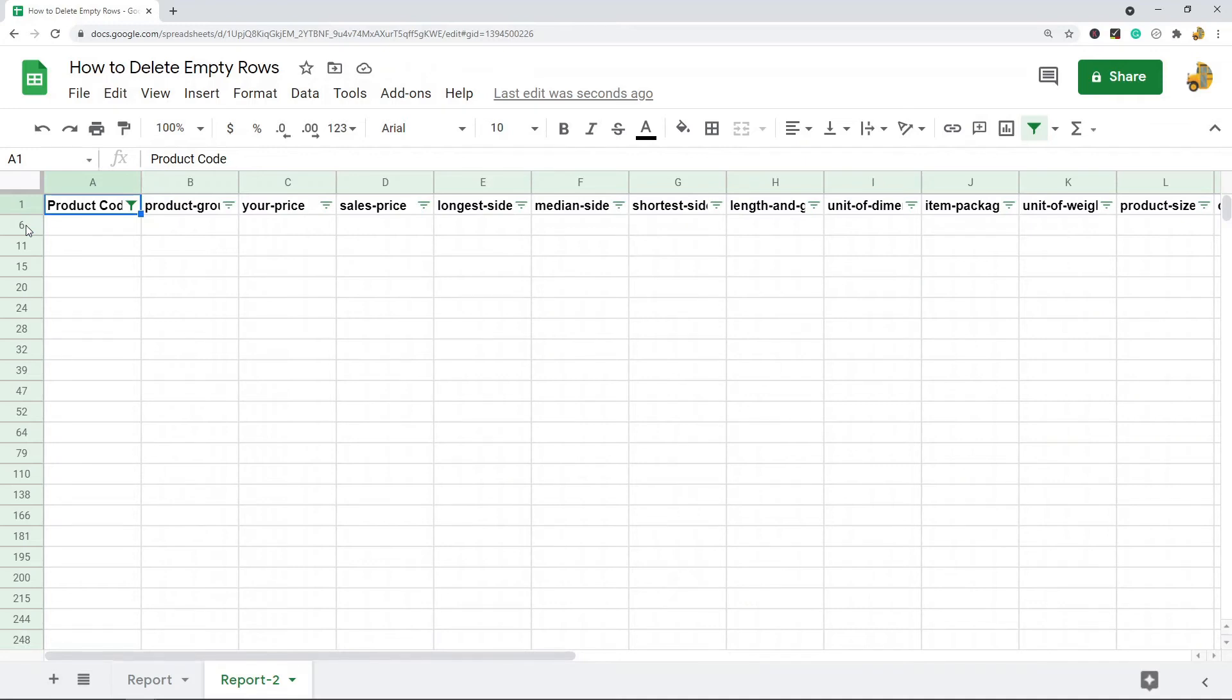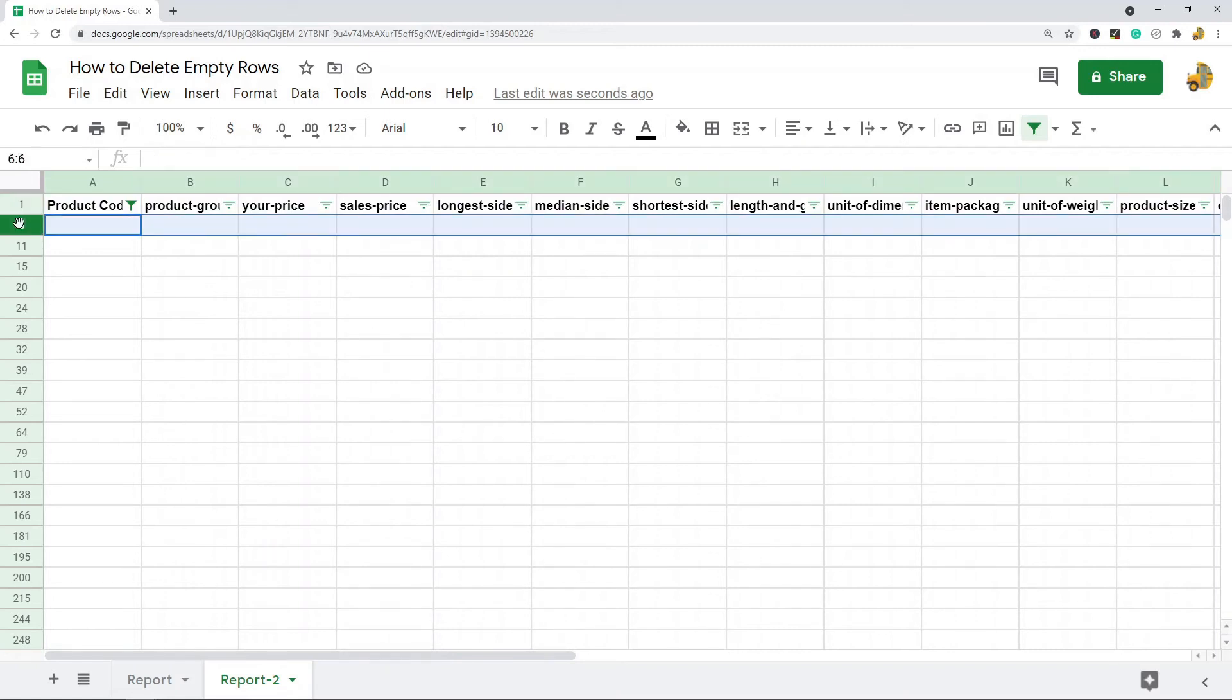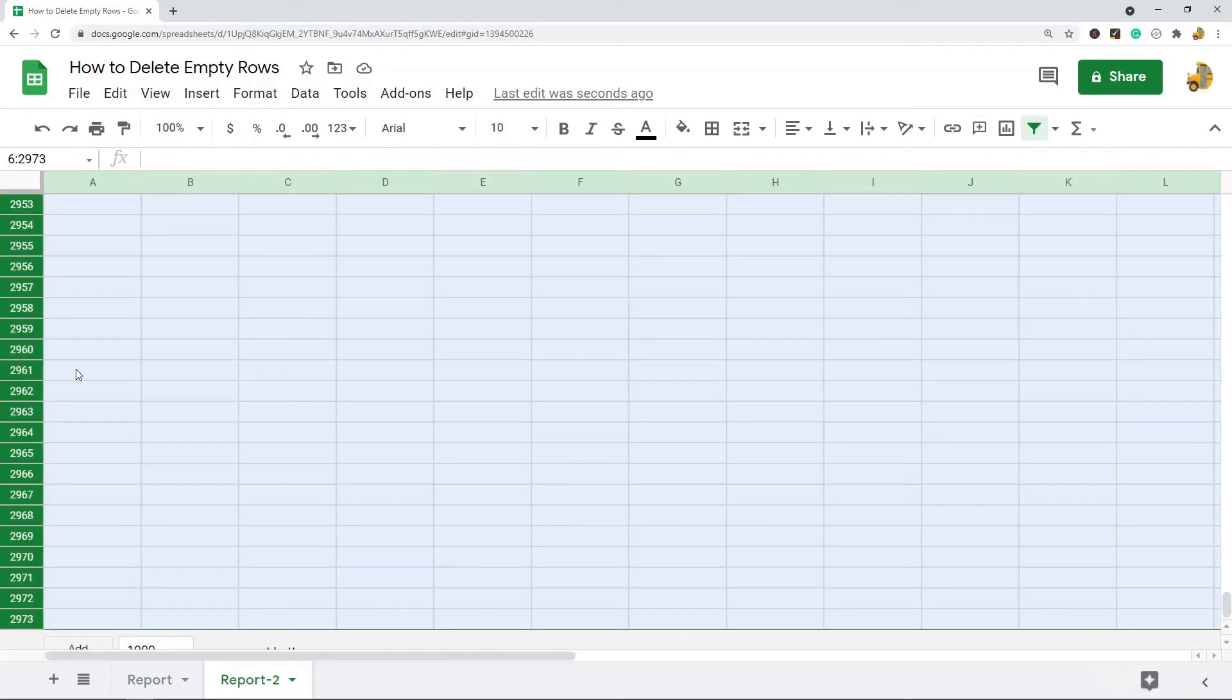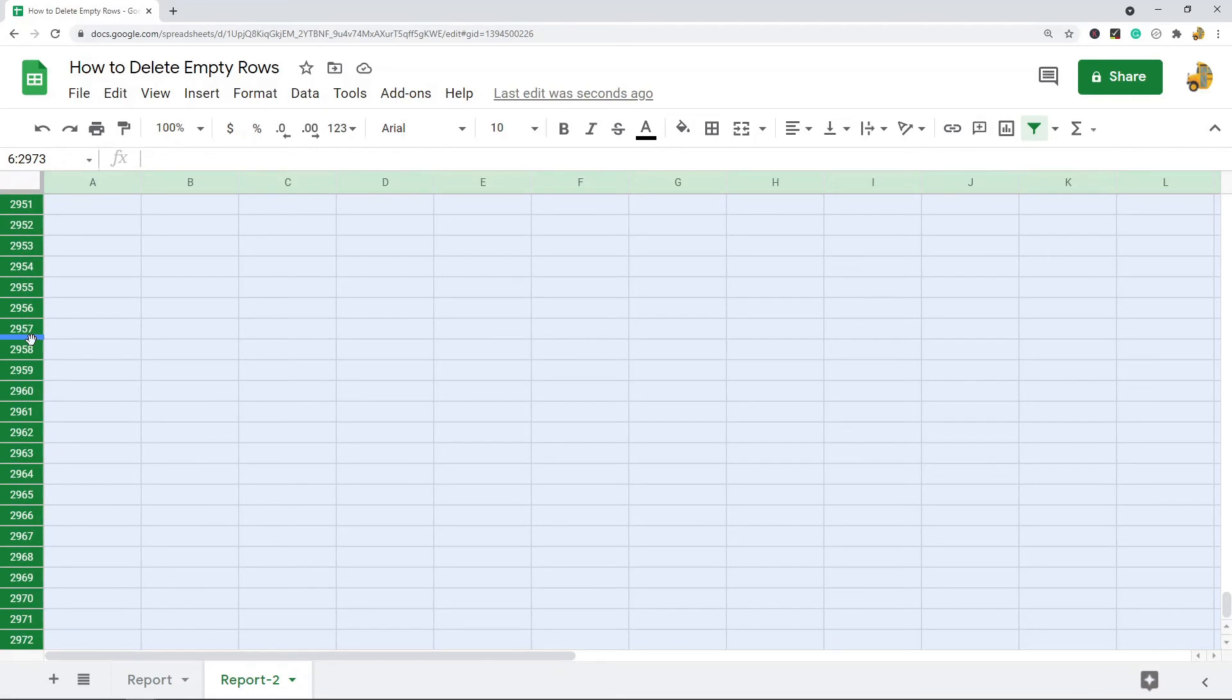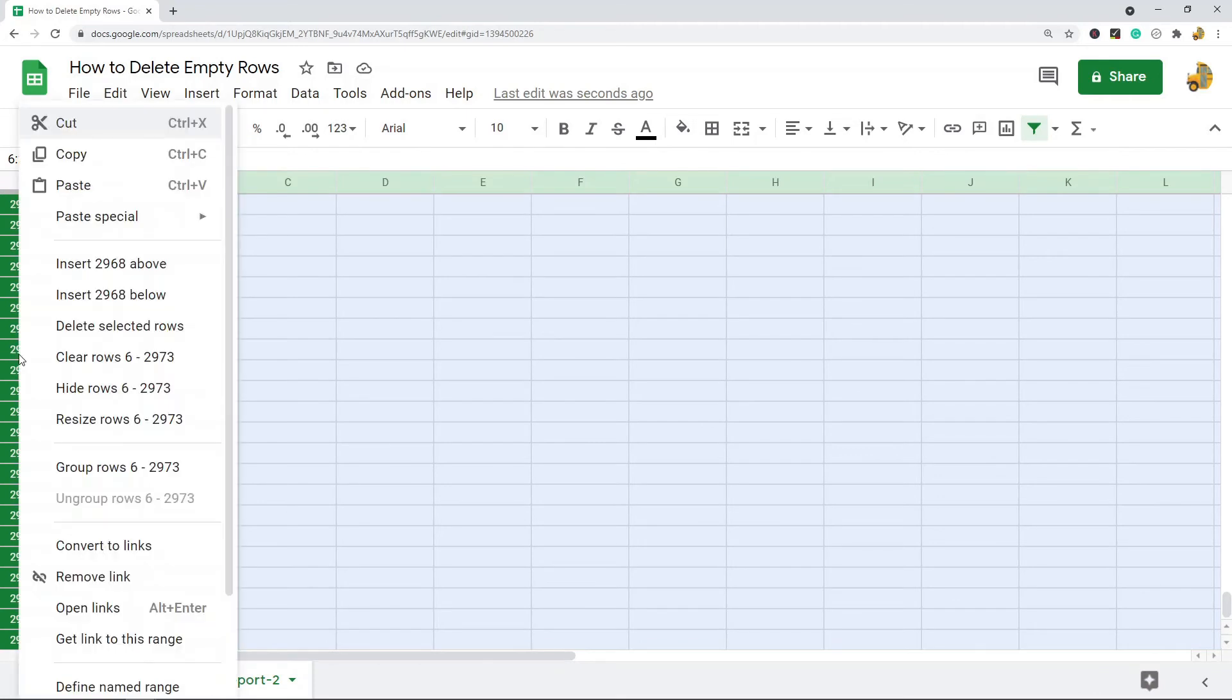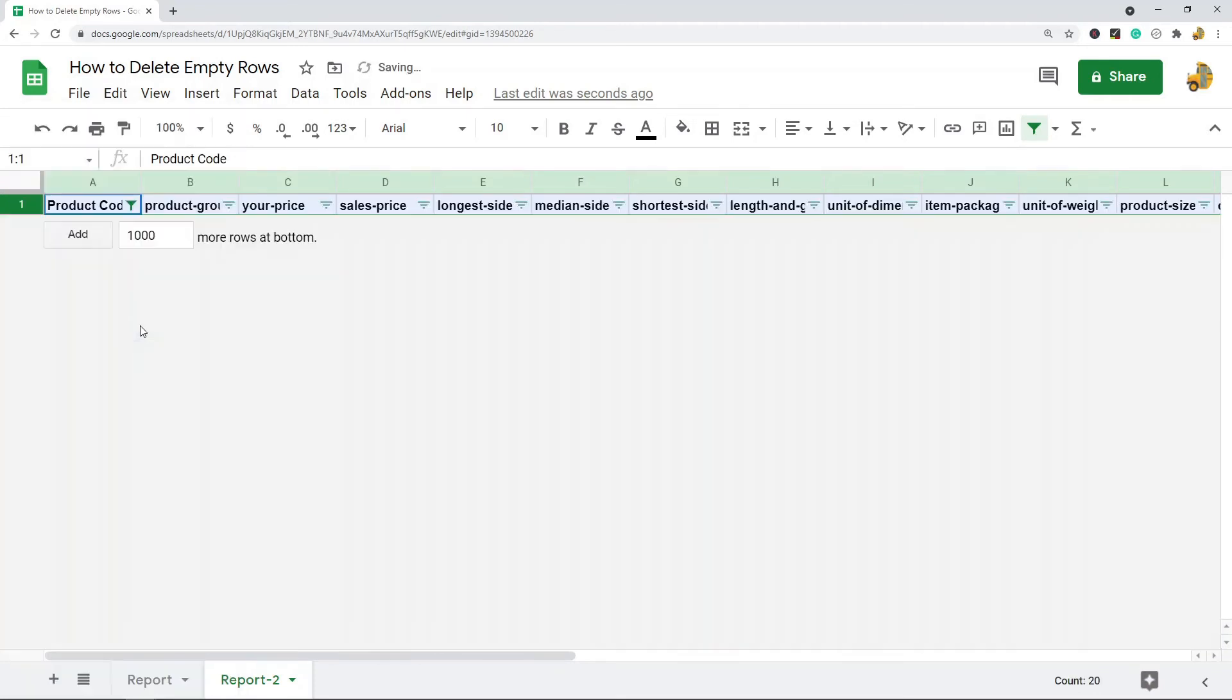I'm going to click in this first row on the left-hand side, and then I'm going to select everything by pressing Ctrl+Shift+Down on my keyboard. That's going to highlight all of the rows. I'm going to right-click and delete the selected rows.